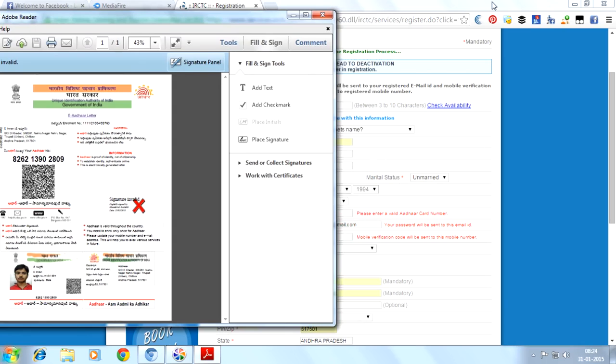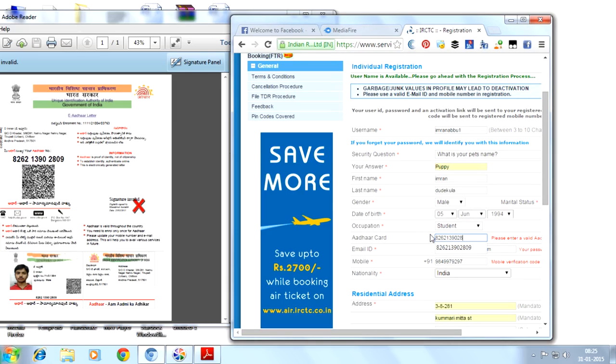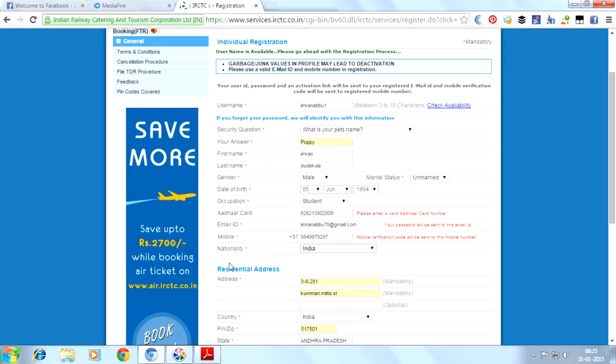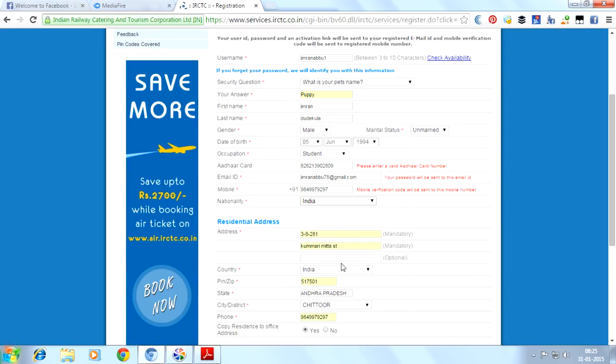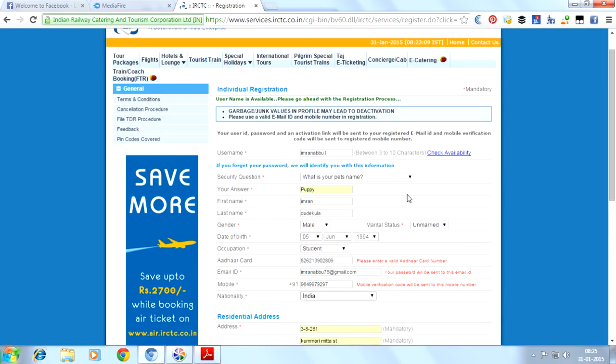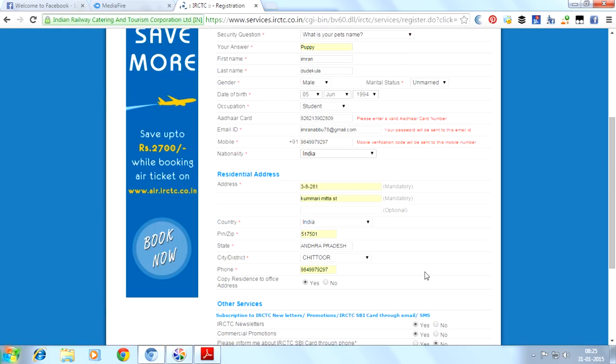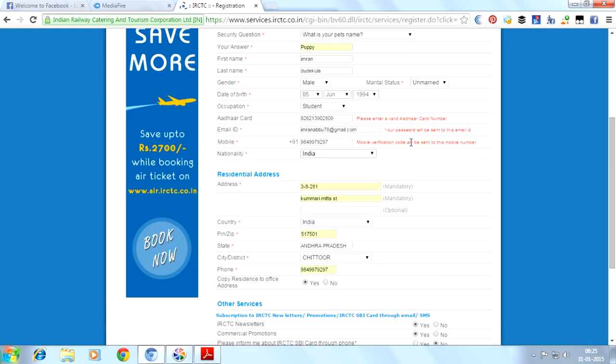Let me correct this. We have provided all the details perfectly, so we will provide it again.